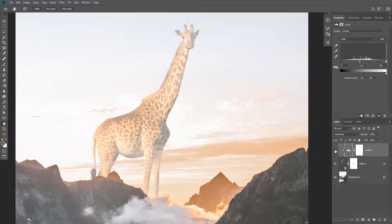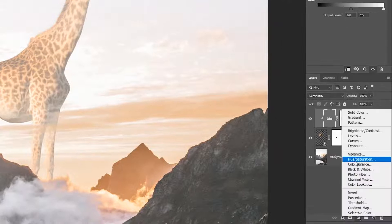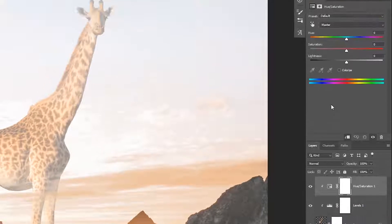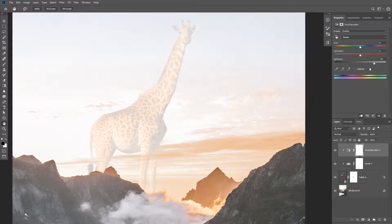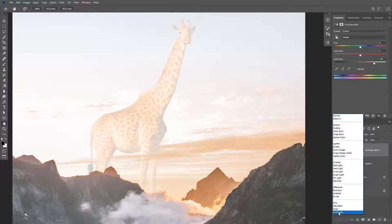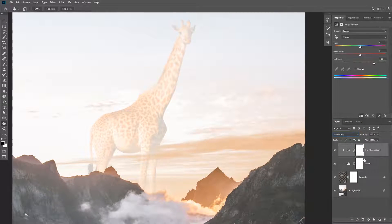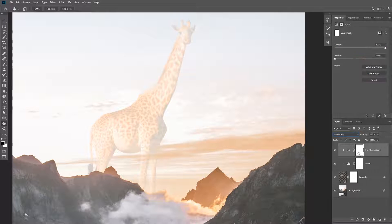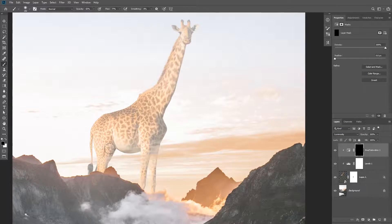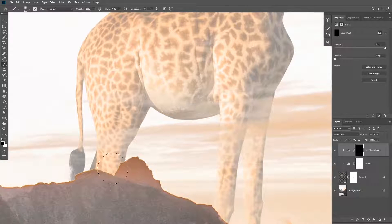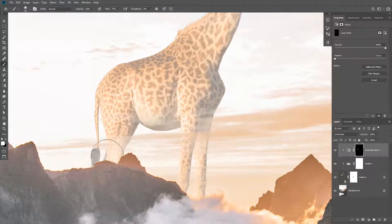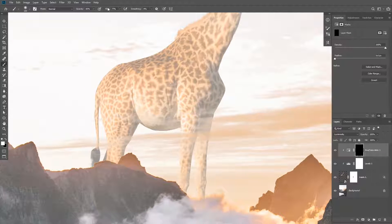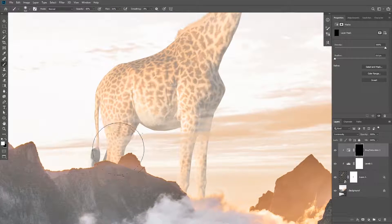Next add a hue saturation adjustment layer and create a clipping mask. Increase the brightness a little bit and also change the blending mode of this layer to luminosity. Now invert the layer mask and then take the brush tool and make this visible on the legs by painting with white.